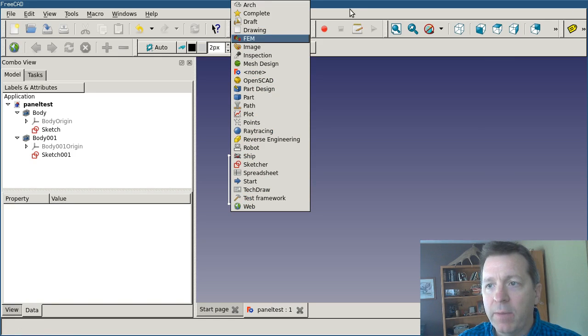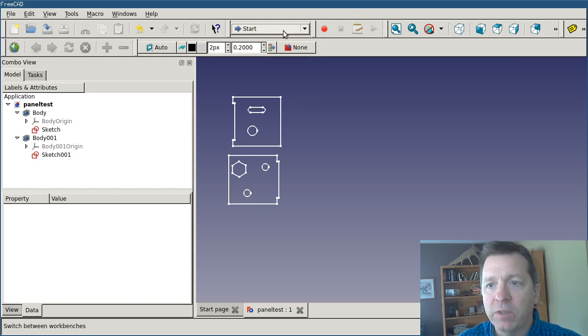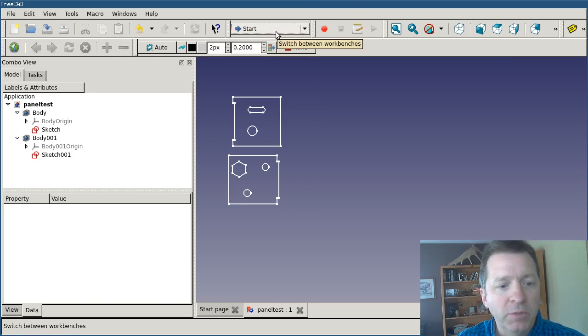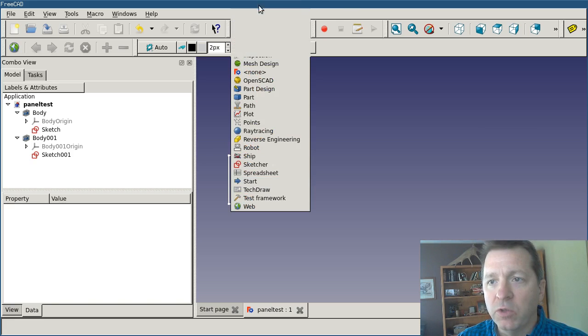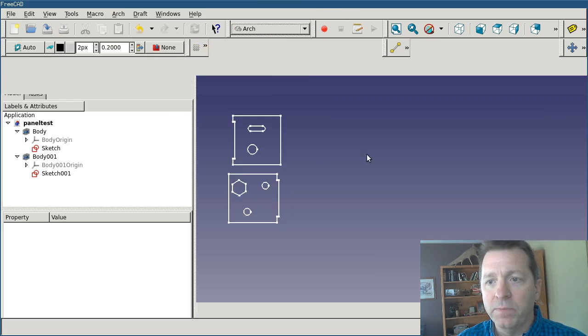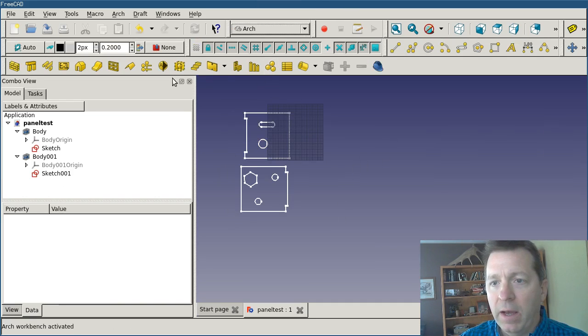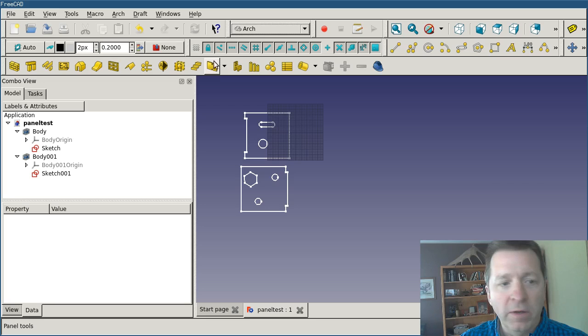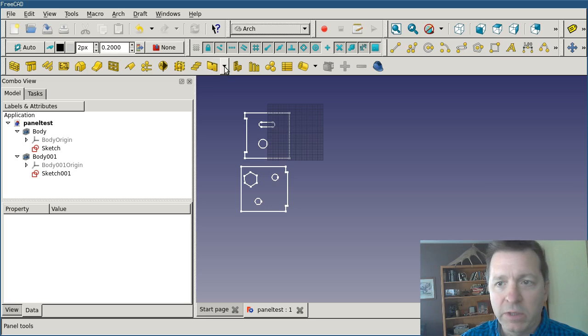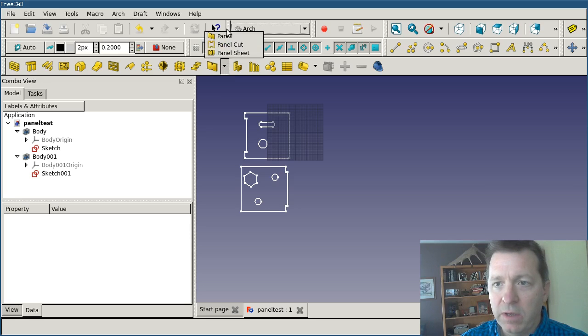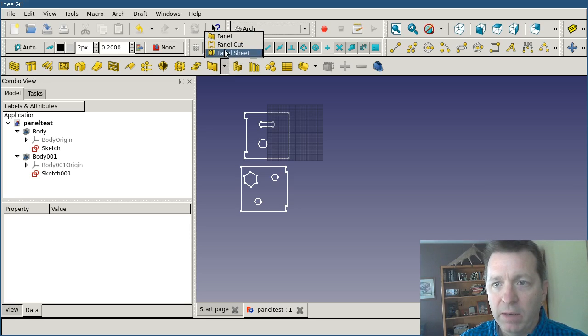Instead I'm going to be working with some arch objects, so I'm going to switch to the arch workbench. On this toolbar you'll see that there's the panel tools here that has three tools underneath it: panel, panel cut, and panel sheet.